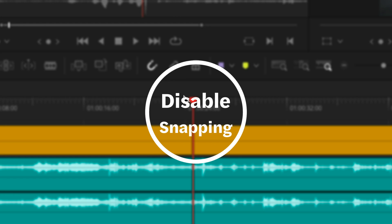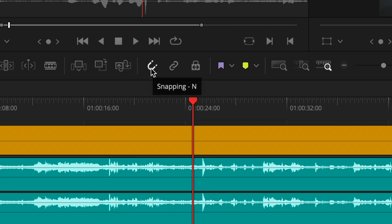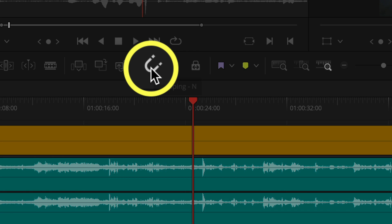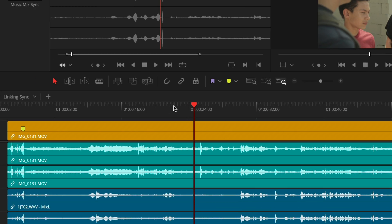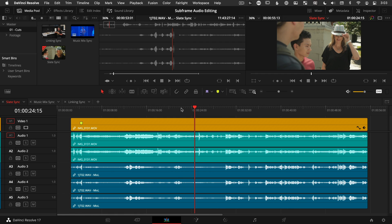Let's also disable Snapping while we're over here, which is going to get rid of that automatic magnetic behavior that clips have at their cut points. Now that that's all set up, here are the two ways to sync audio clips at the subframe level.